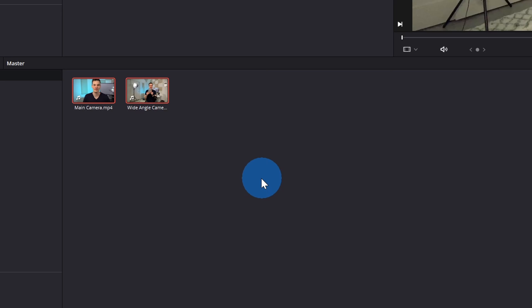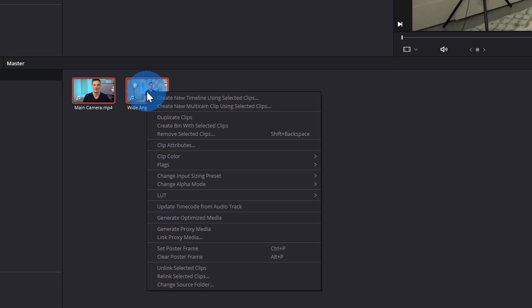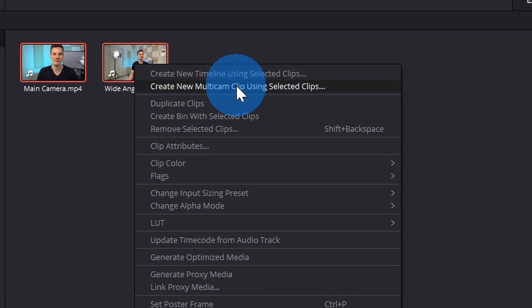I'm ready now to start pulling together my Multicam video. Select all of your files that you want to include and all of the different camera angles, and then hover over one of the clips and right-click on it. Within this context menu, there's the option to create a new Multicam clip using these selected clips. Let's select this option.